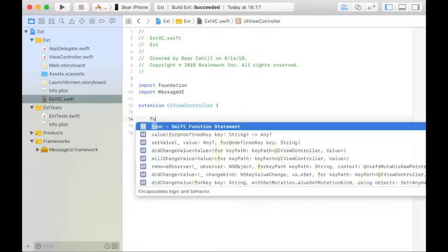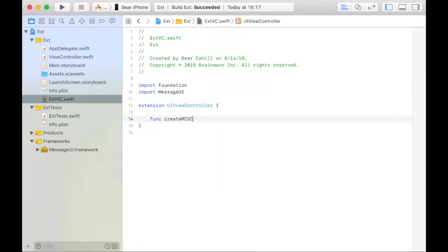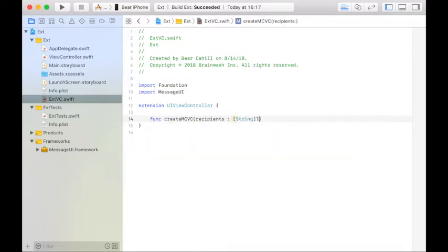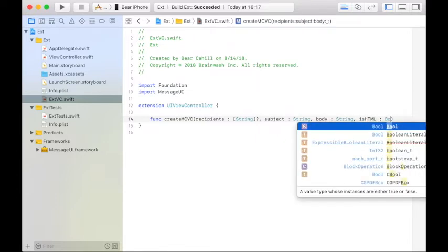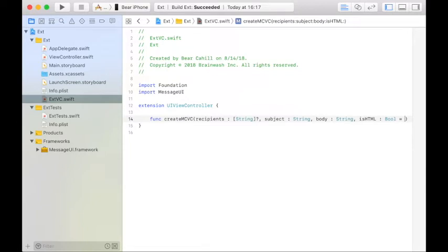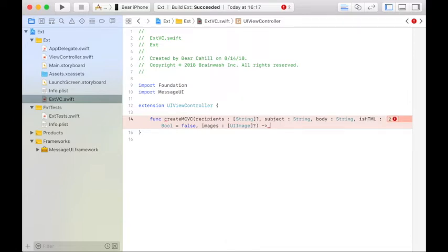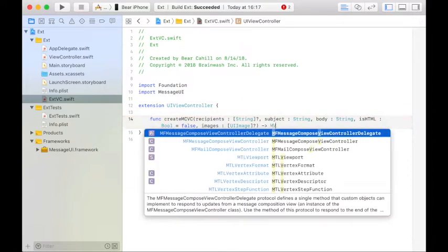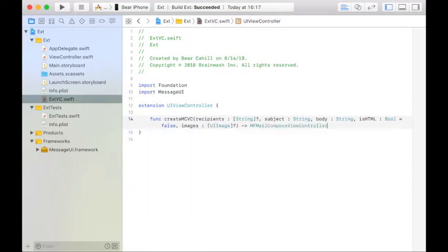On line 14 we'll write func createMCVC and we'll take a few parameters. We'll take recipients, an array of strings, optional in case they don't want to specify the to field. We'll have a subject that's also a string, a body that's a string, and isHTML. This will be a bool. If the text being passed in for the body is HTML, that will default to false. And then we'll specify images, which is an array of UIImage, and that's also optional. They don't have to add any attachments. And the return type is going to be an MFMailComposeViewController.